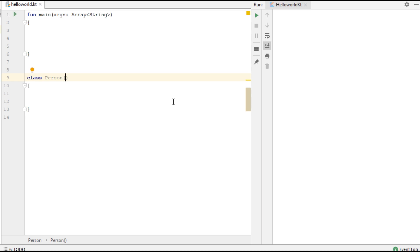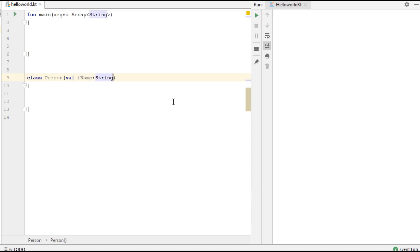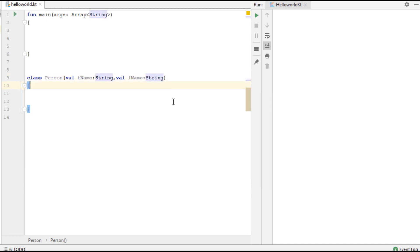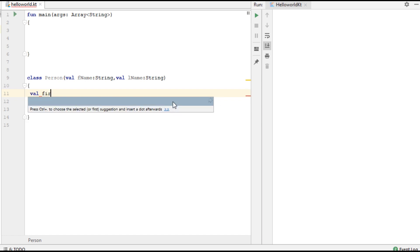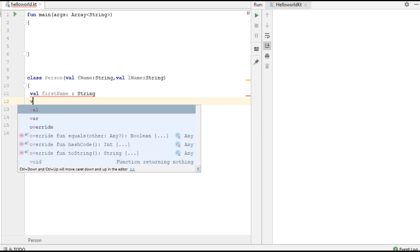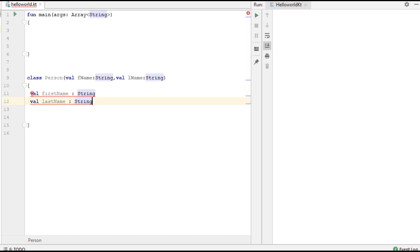The first parameter is fname, which is of String type. We also have another parameter called lastName, which is also of String type. Inside this class, I'm going to create some variables: firstName of String type and lastName of String type.